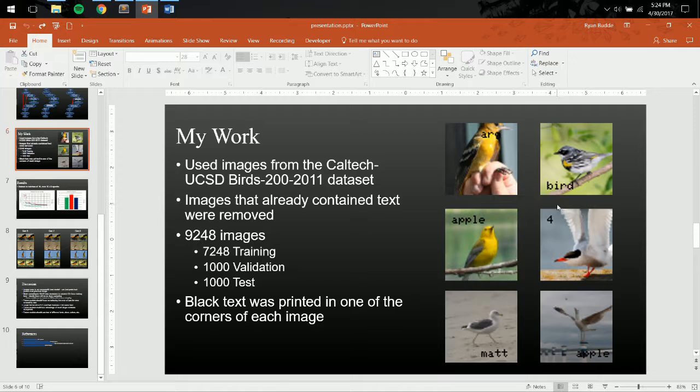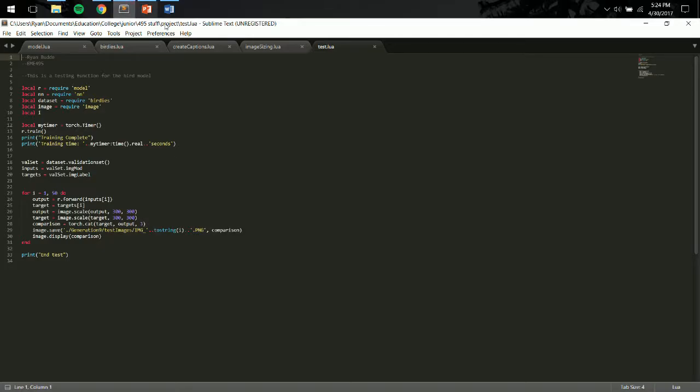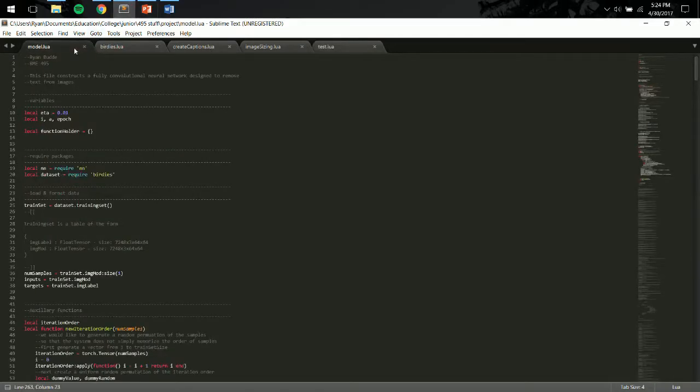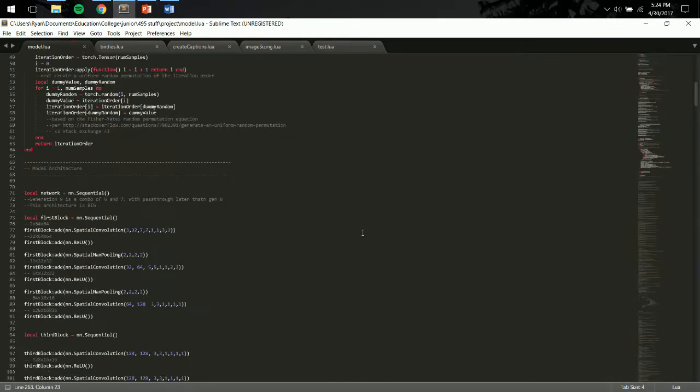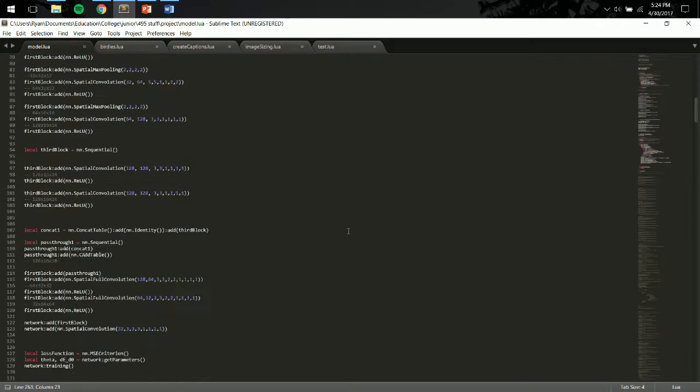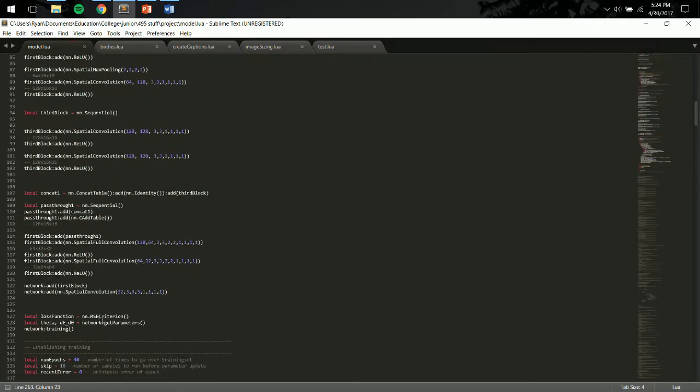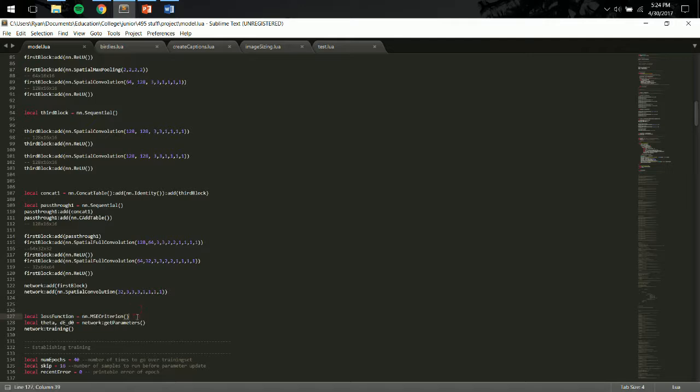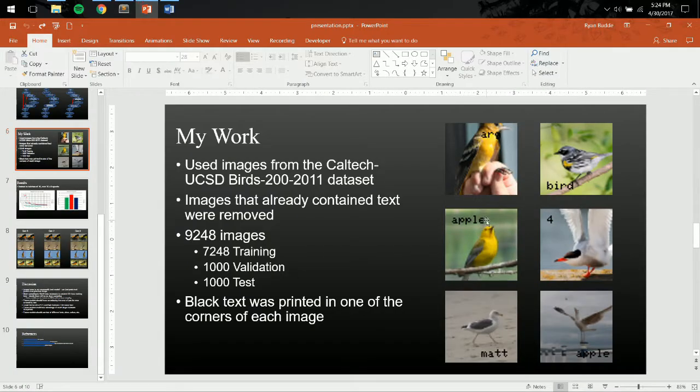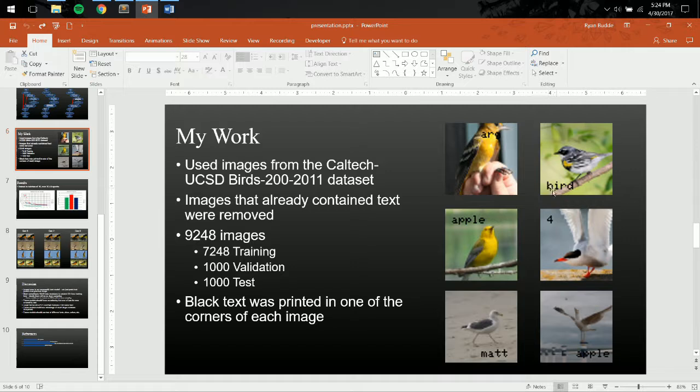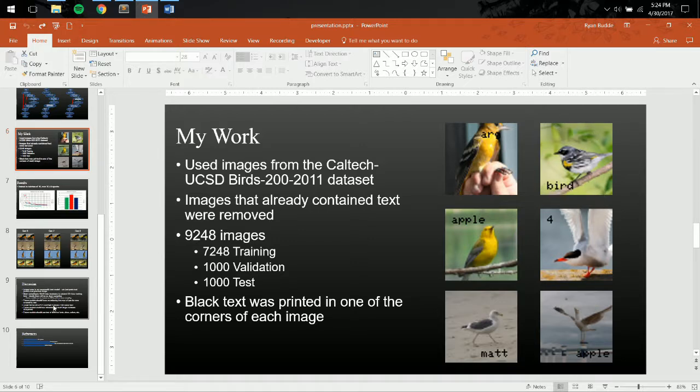In my network, I just use a simple MSE criterion as my error across the entire image. In future models, it would be better to only focus on the error of just the area that's covered by the text, so that the network can learn to replace what's behind the text, and the rest of the image doesn't really matter.